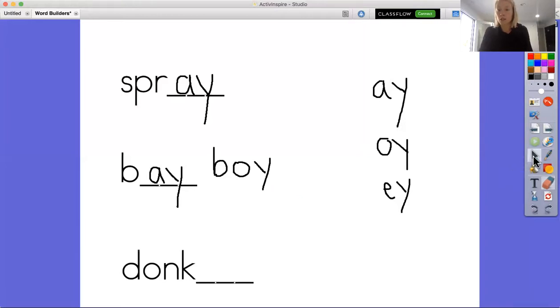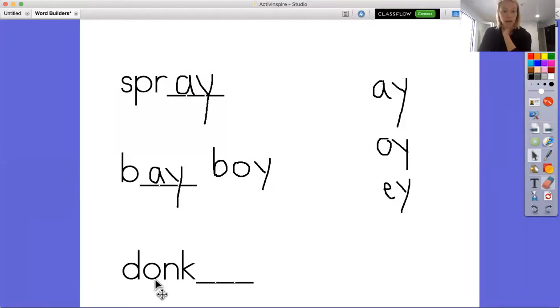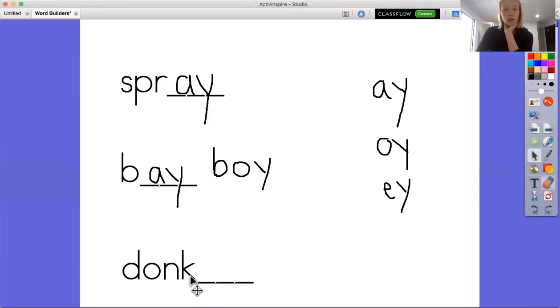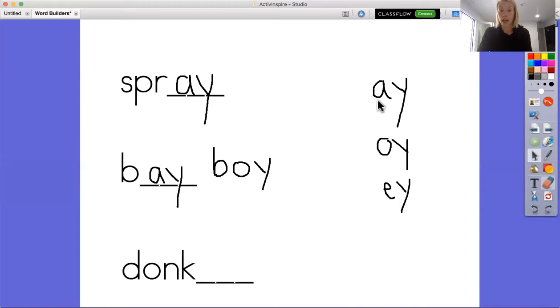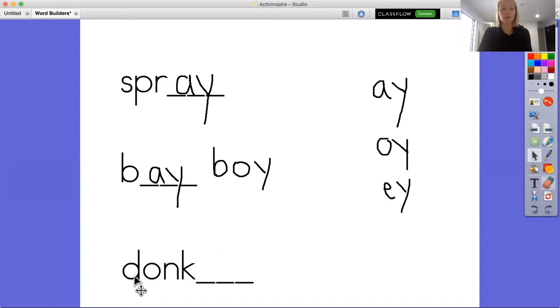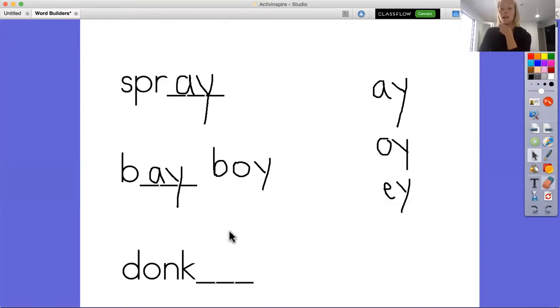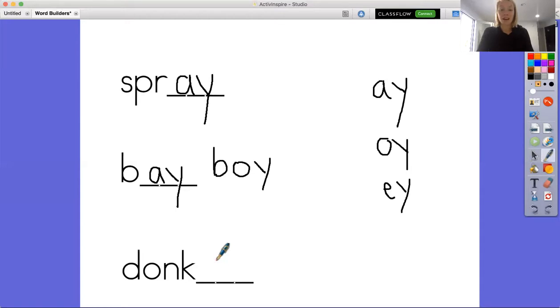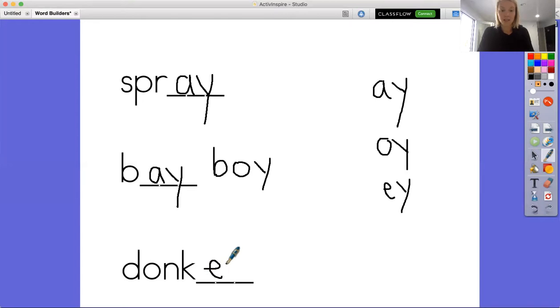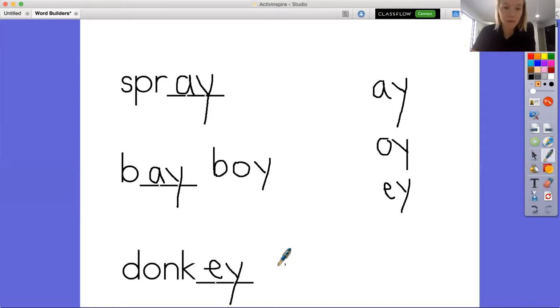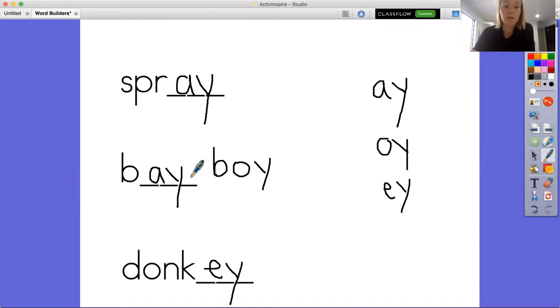And now our last one. I see D at the beginning and then I see O-N-K, and I know ONK makes the sound onk. Donk. So let's try it with donk-ay. Okay, let's try it with OY: donk-oy. Or now let's try it with E: donk-y. I think I know which one sounds right. Donkey sounded the best to me. Donkey, that's a type of animal. So I now have the words spray, bay, boy, and donkey.